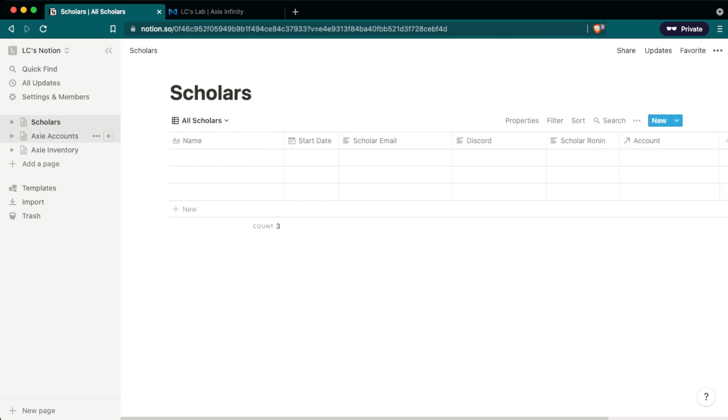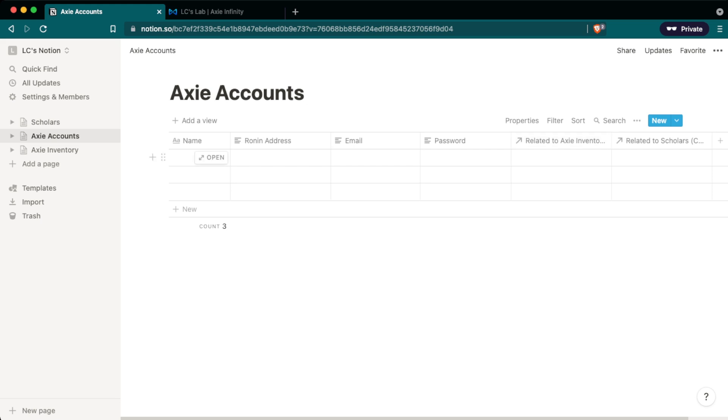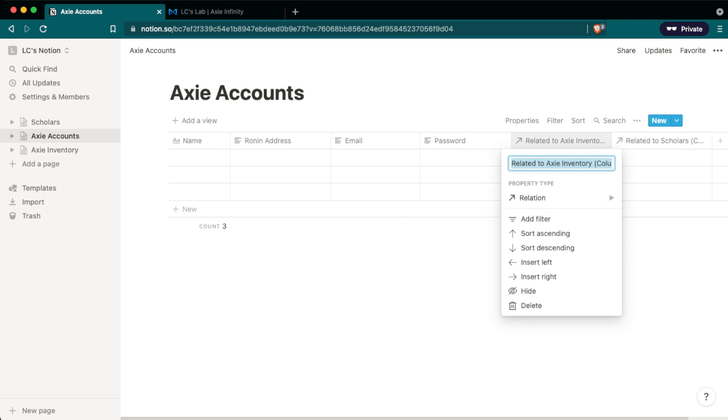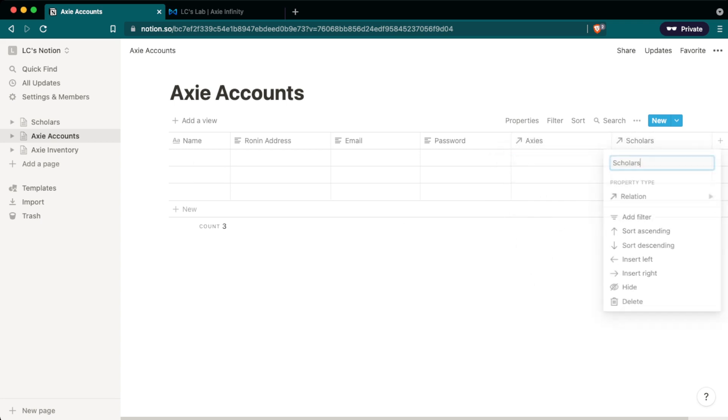Finally, we want to go back into our Axie account, where you'll see that the two relations have shown up. One for relating this Axie account database to the Axie inventory database and the other one relating to scholars. And because this is a really long title, we just want to shorten this, change the first one to Axies and change the second one to just scholars. So now that all the relations are set up, we're going to go into each database and I'll show you how I use it and what is the information in there and how it's laid out.